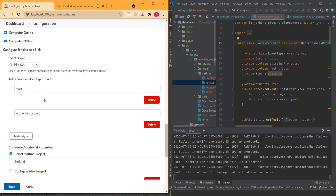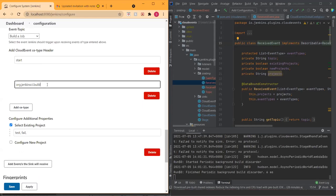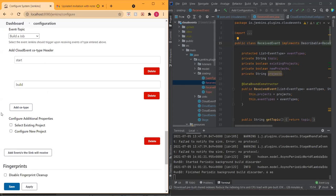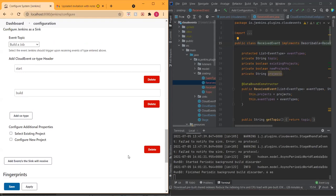This is using a request-response system, but this is something I want to talk more about after this demonstration. When you select 'start' and 'build', that basically means that if you get a cloud event whose type is 'start' or 'build', it's going to build a job — is that correct? Yes.